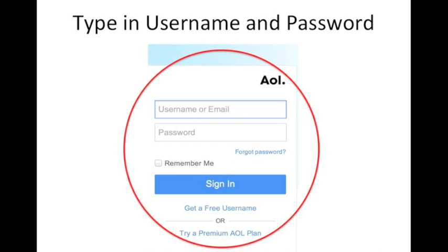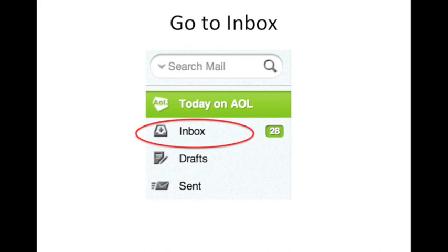Your password should be at least 8 characters long with a number and symbol in it. When you get to your email home page, go to the inbox and click it.